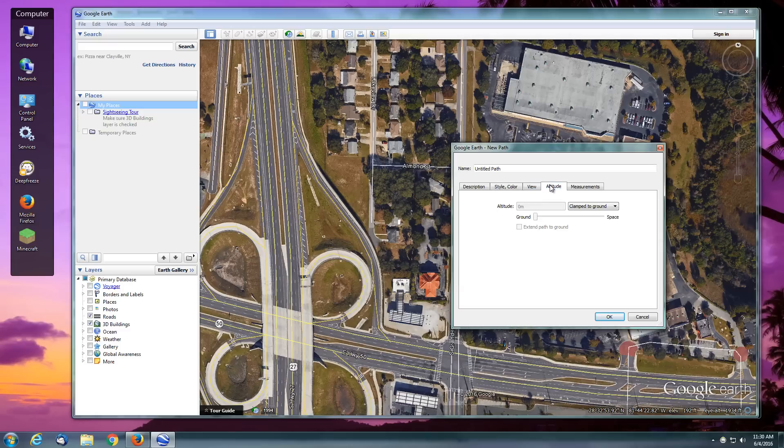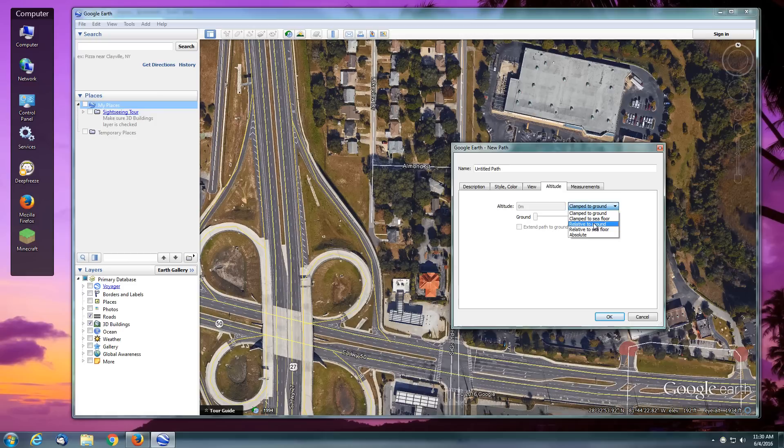We're going to move into altitude and tell this parameter to be relative to ground. The distance that we set here—our altitude—is going to be relative to what the ground altitude is.